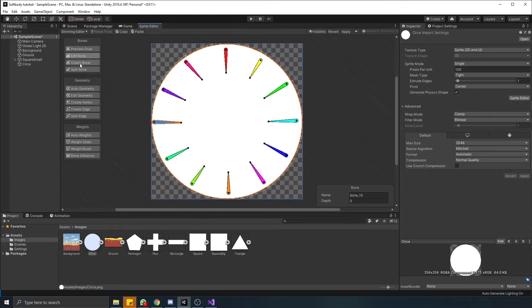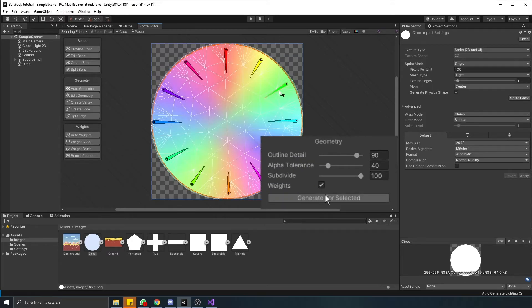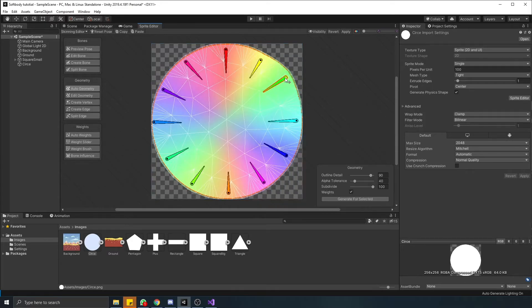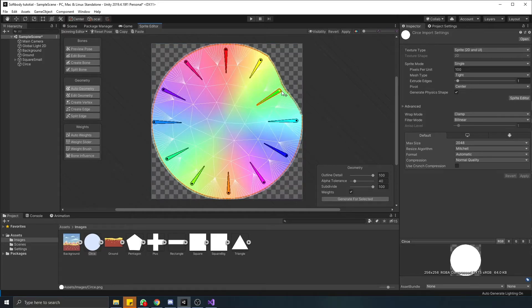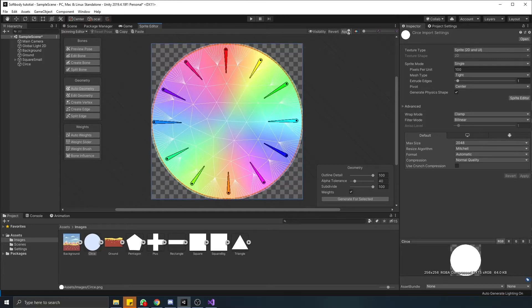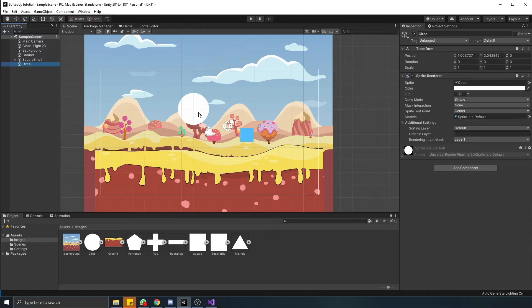Next, we go to the weights tab and generate automatic weights. What this does is determines how much each bone can deform the sprite around itself. With weights assigned, we save changes and get back to scene view.